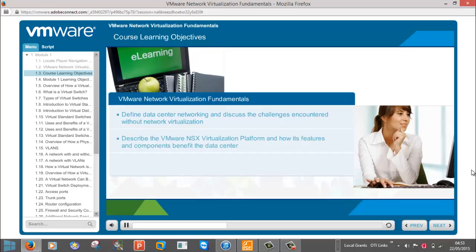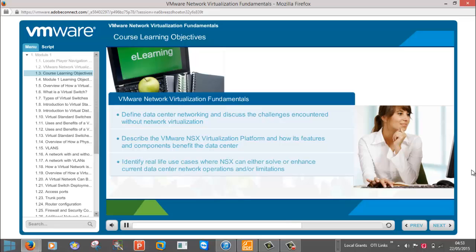At the end of Module 2, you will be able to describe the VMware NSX Virtualization Platform and how its features and components benefit the data center.